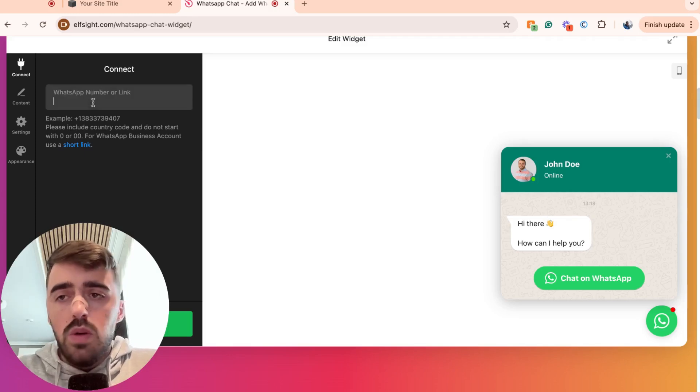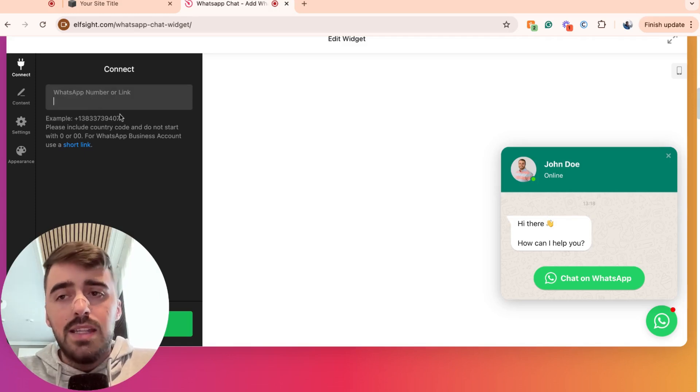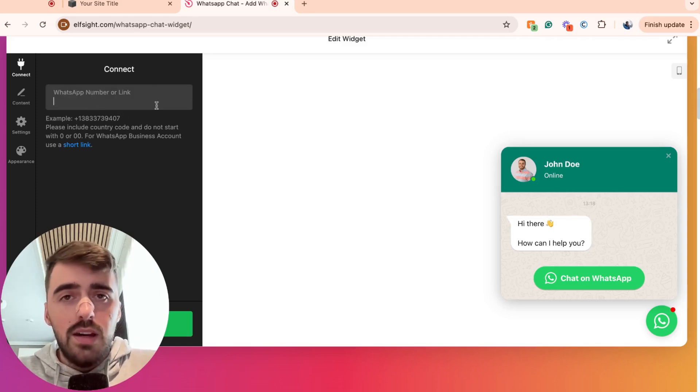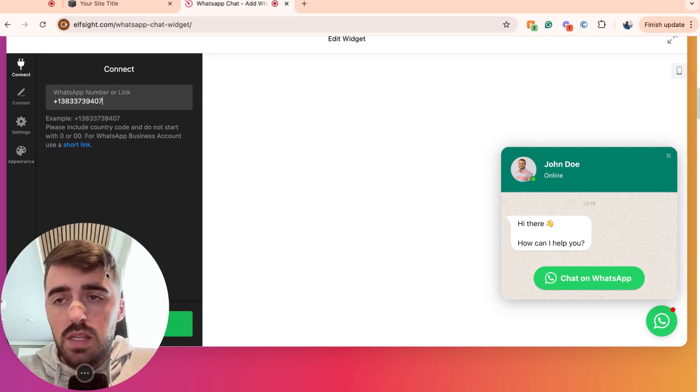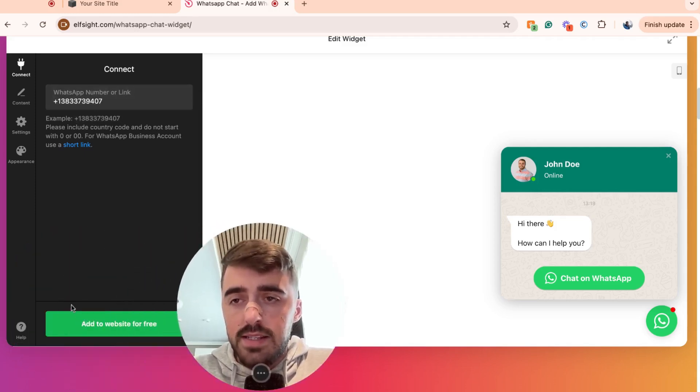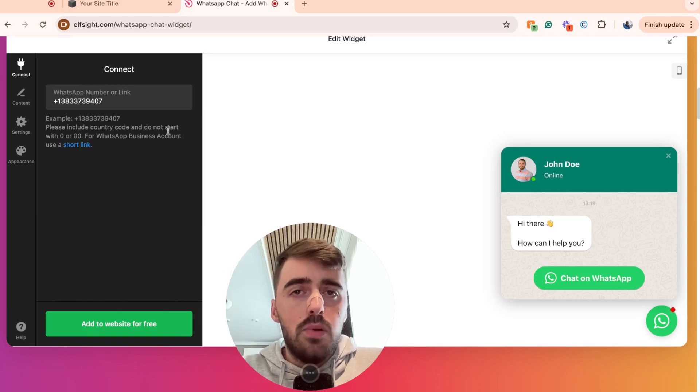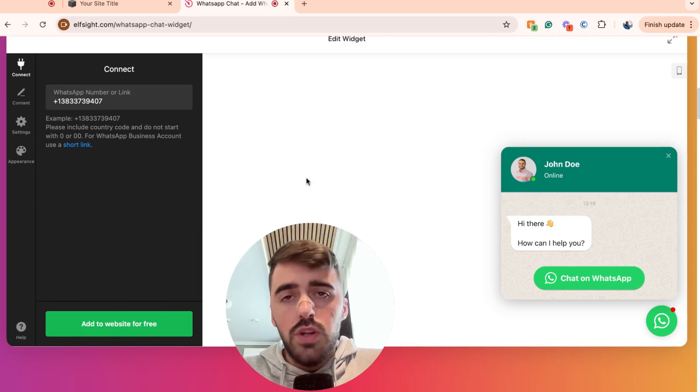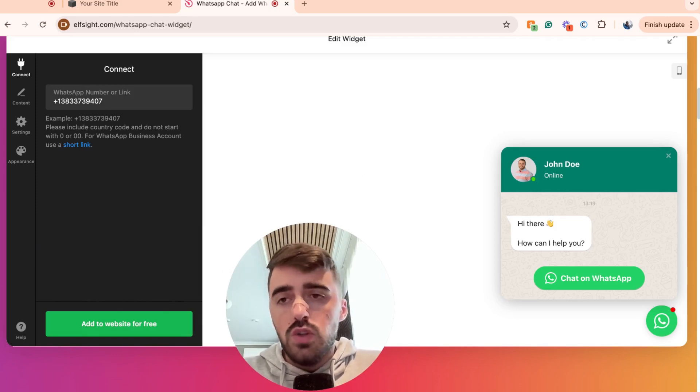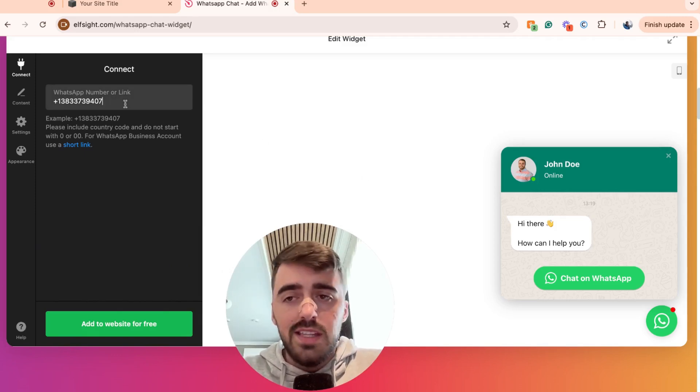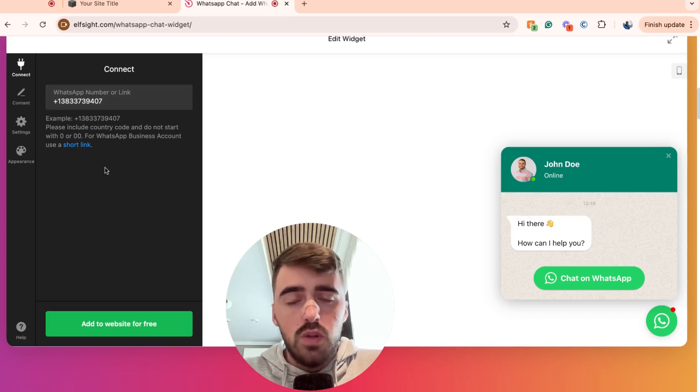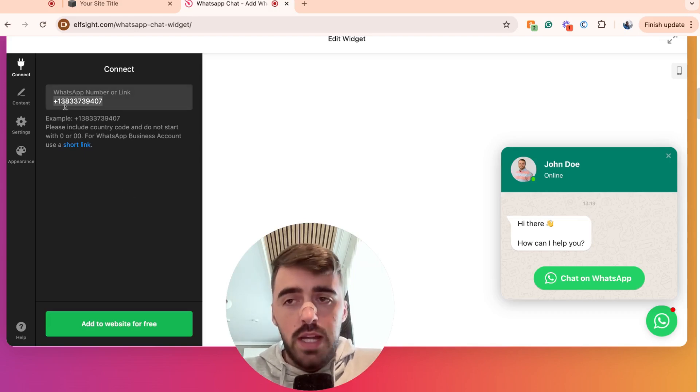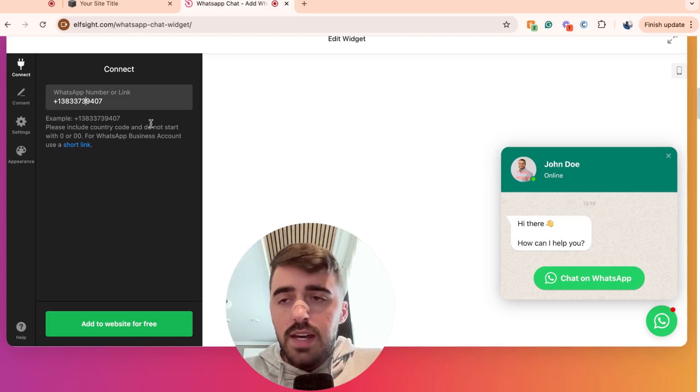Now, what you want to do here is either add your WhatsApp number or your link. In my case, I'm just going to use the example they've given here because it doesn't really matter. This is just a tutorial. Now, this is important because the widget is basically going to automatically redirect people to the number or the link that you provide here. So if you want people to be able to actually message you, make sure to add the relevant number.